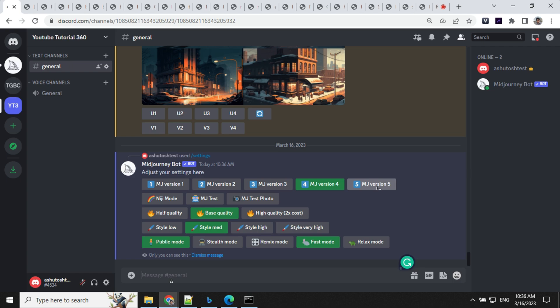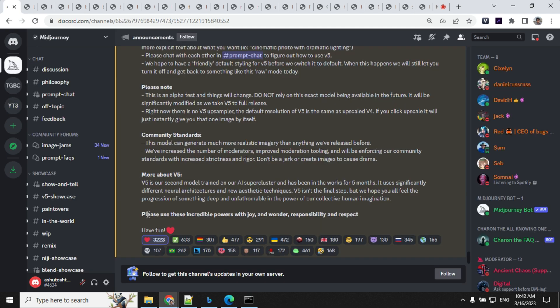To use it, just go ahead and click this, and now you don't need to use hyphen hyphen version 5 in the prompt.